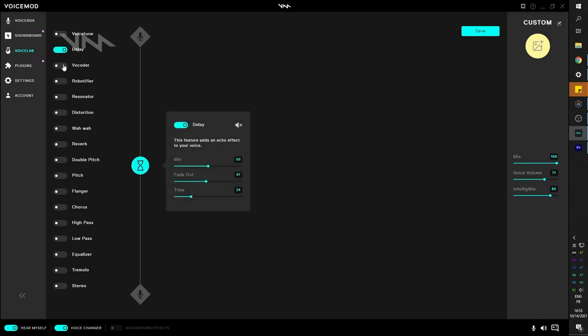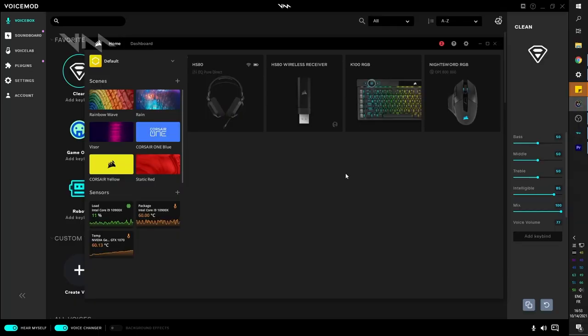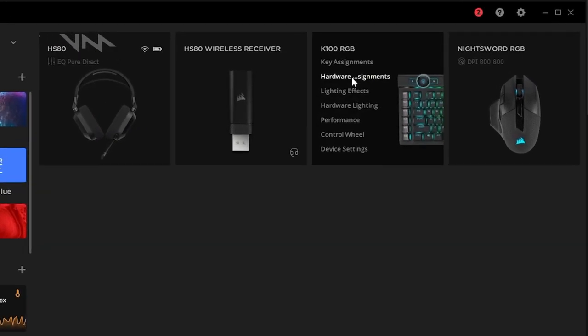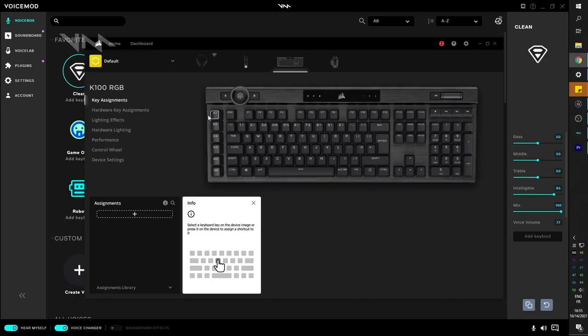Now that there's no limitation, let's go back to iCUE and set it up. Since we have the G keys on the keyboard, let's use this in order to play around with Voicemod. So in iCUE, I'm going to hover over my keyboard and I'm going to click key assignments.